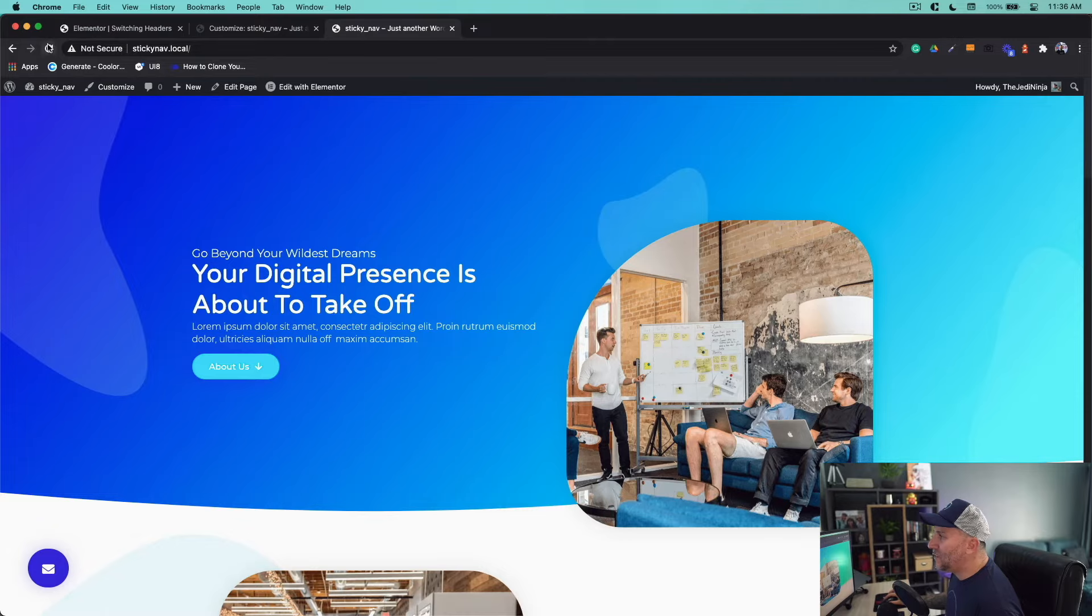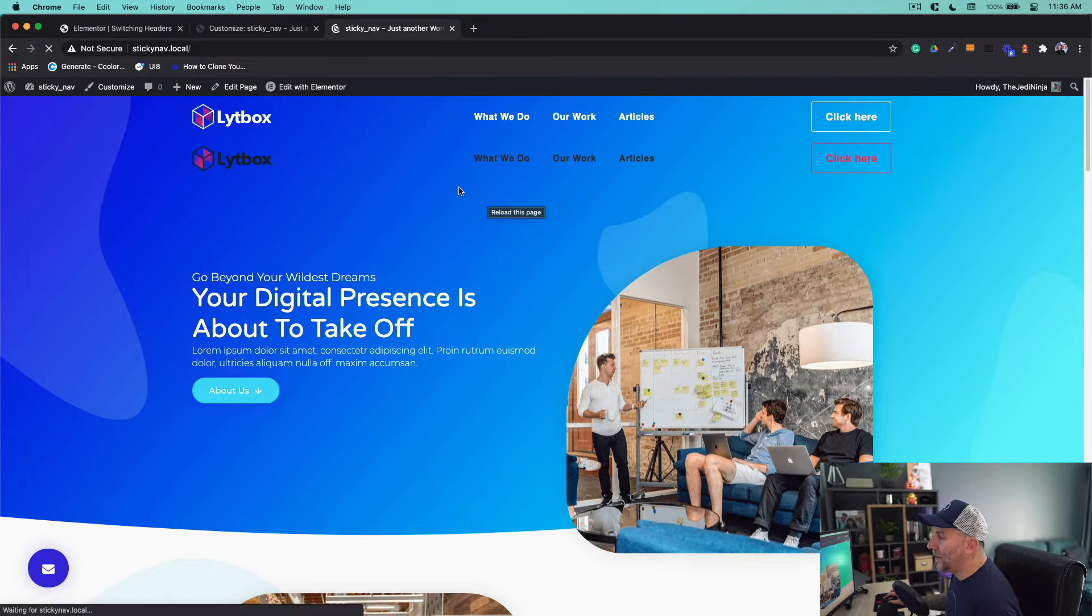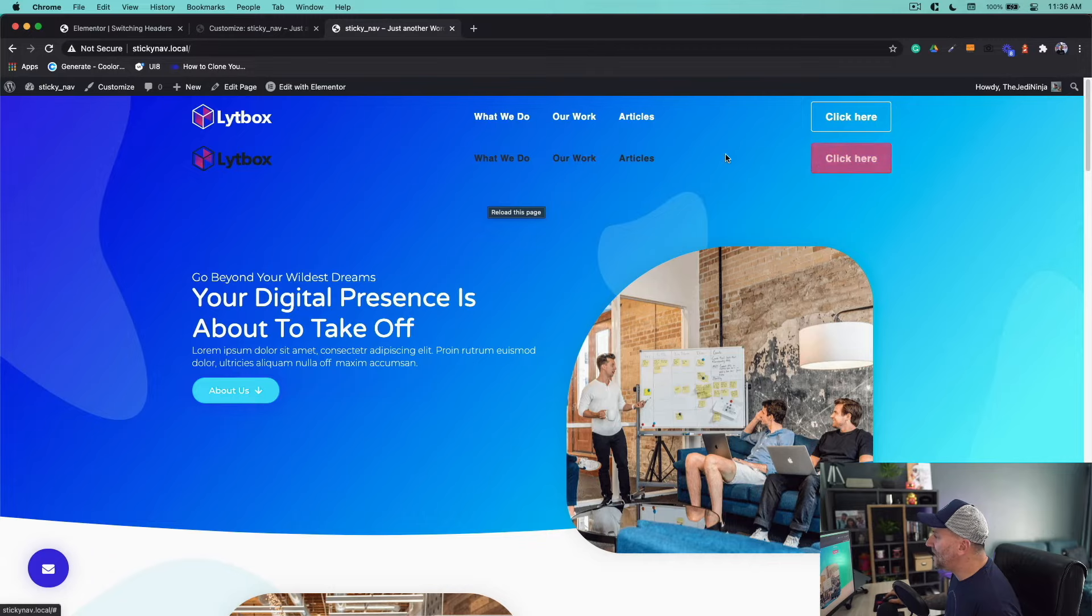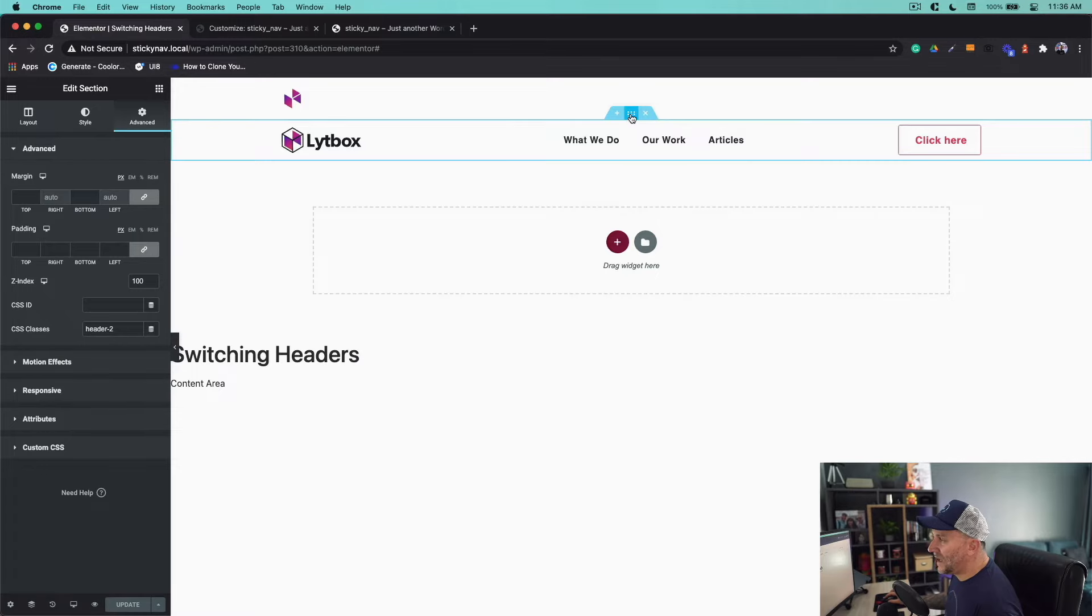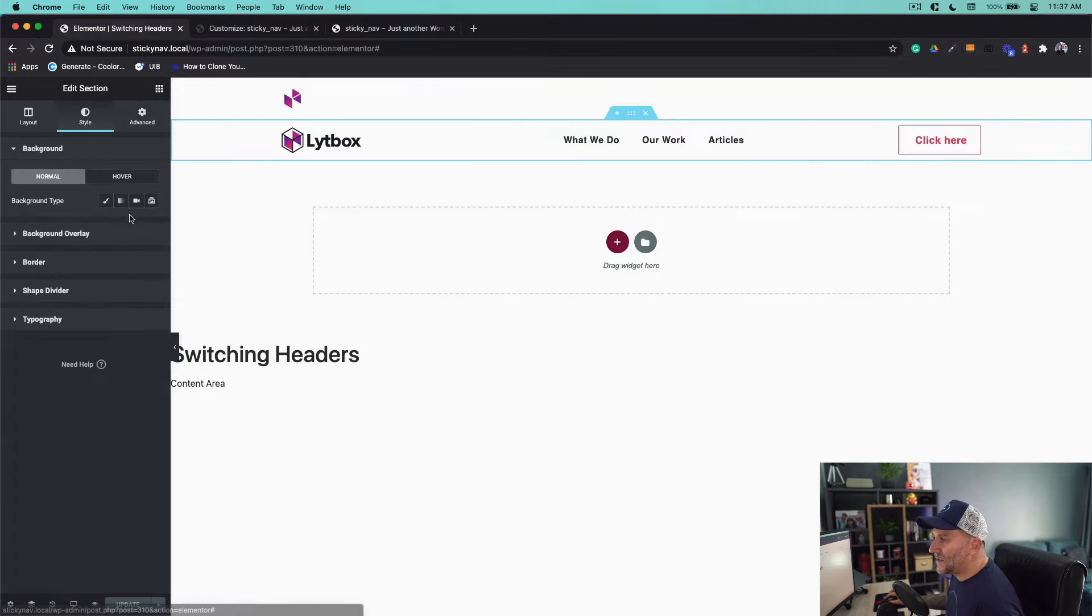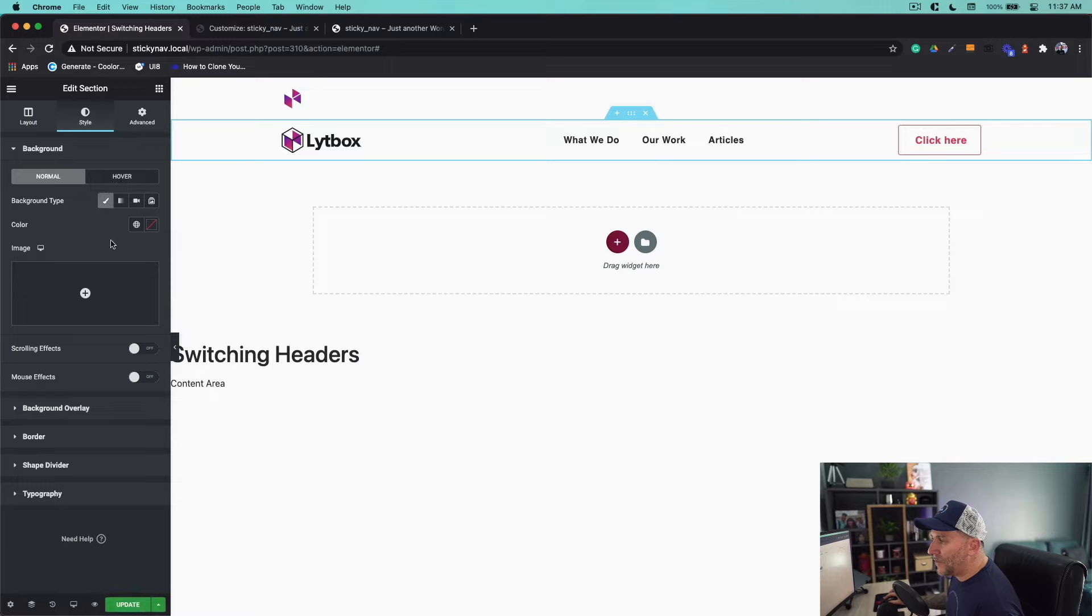Let's refresh to see what we're looking at right now. Okay here we go. We got both of them, but I see I didn't give this one a white background. Let's go back here to my header number two. Go to edit section and let's give it a white background.